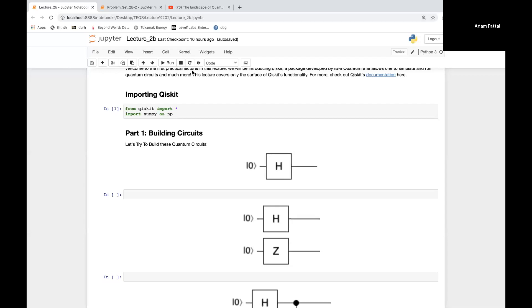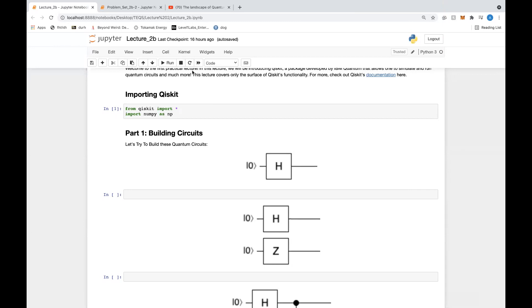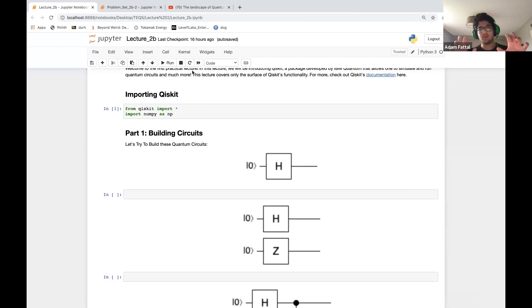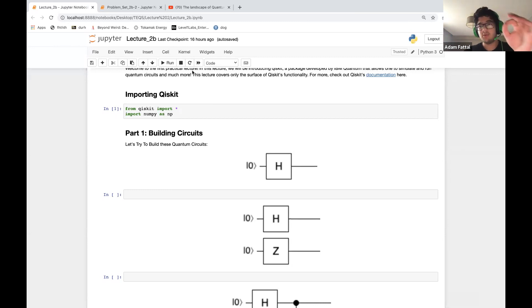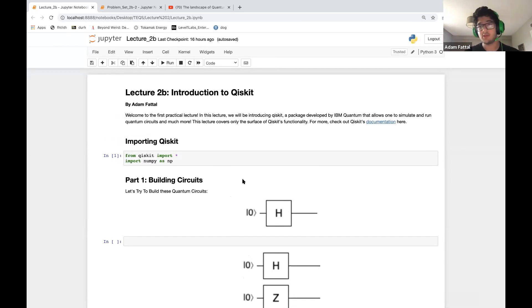Alright, so hopefully you enjoyed the previous lecture which introduced how quantum computation works. Like any form of computation, there are many models you could use to implement it. For quantum computation there's annealing, continuous gate, and discrete gate, but the most commonly used is discrete gate, which means performing quantum computation using quantum circuits.